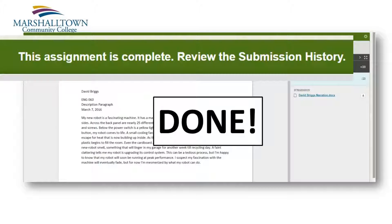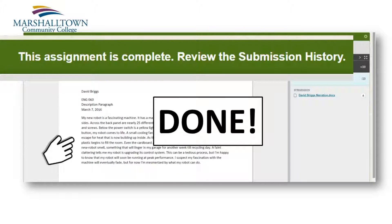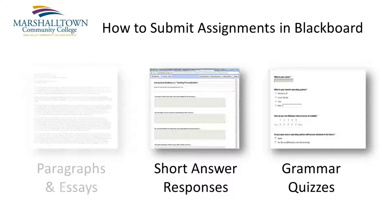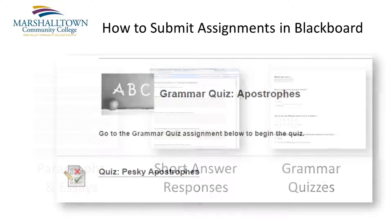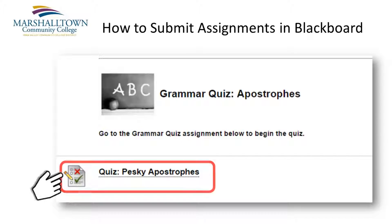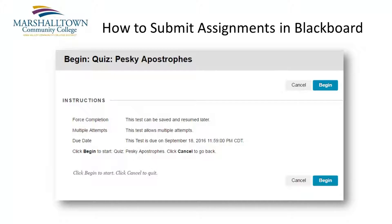Now look for a confirmation message at the top of the page. Also look to see that your document appears on the page. Other assignments you will submit during this course include short answer responses and grammar quizzes. When you are ready to complete these assignments, again, click the link at the bottom of your weekly assignments page. Then follow the instructions given.